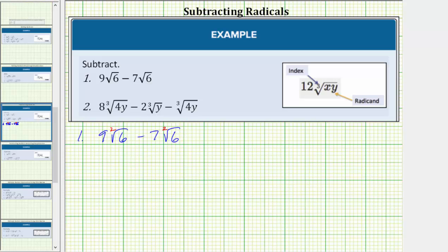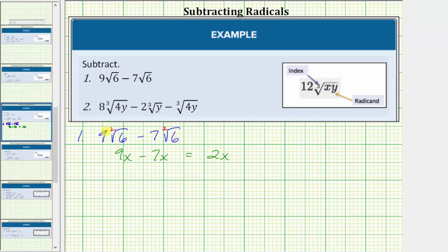We add or subtract like radicals just like we add or subtract like terms. For example, consider nine x minus seven x. These are like terms because the variable part is exactly the same. Nine x minus seven x equals two x — we subtract the coefficients and the variable part remains exactly the same. Applying this idea to like radicals, we treat the radical as a variable: nine square root of six minus seven square root of six equals two square root of six. Nine minus seven is two, and the factor of square root of six remains exactly the same.